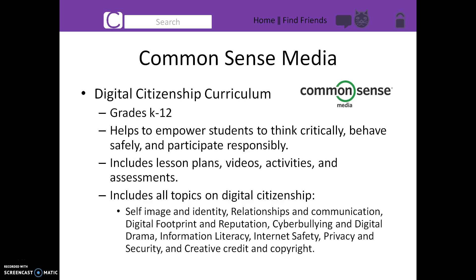Common Sense Media is a great resource about digital citizenship. The website offers a digital citizenship curriculum for grades K-12 that helps to empower students to think critically, behave safely, and participate responsibly.